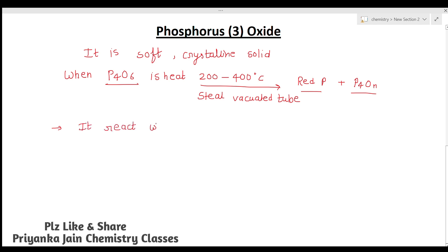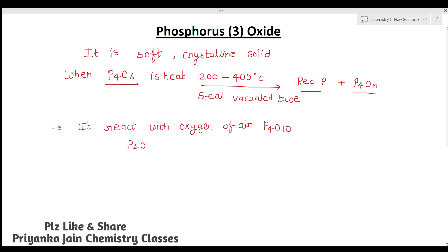The next reaction is with oxygen. P4O6 reacts with oxygen in air to form P4O10. The reaction is: P4O6 + 2O2 → P4O10.